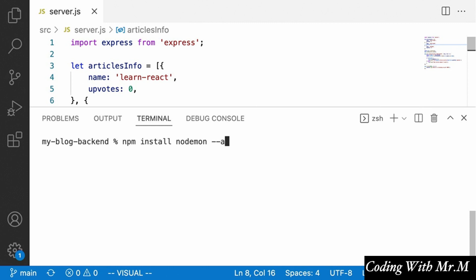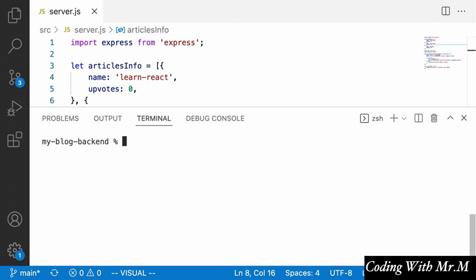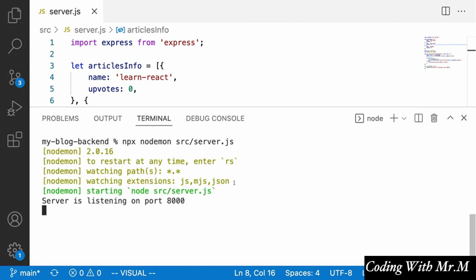Using --save-dev will put nodemon in a separate part of our package.json under dev dependencies instead of production dependencies. Once installed, we can run our server by saying npx nodemon and then the path to the file: source/server.js. What this does is continuously run our server, and every time we update the file it will automatically restart. We see 'server is listening on port 8000'.